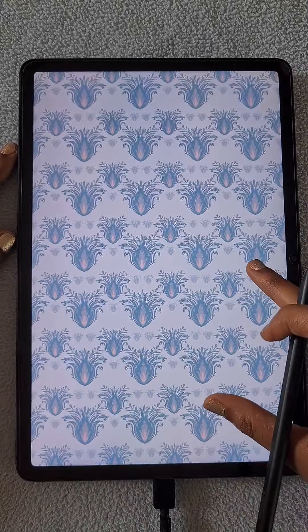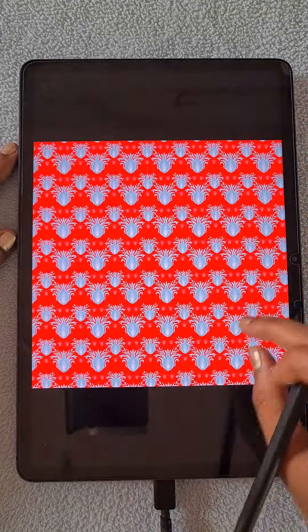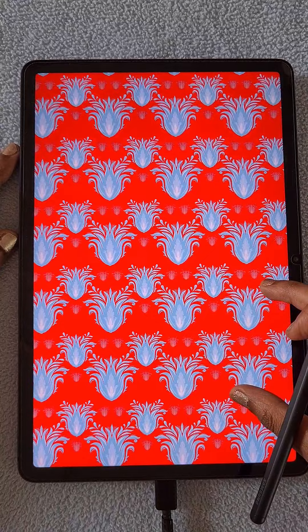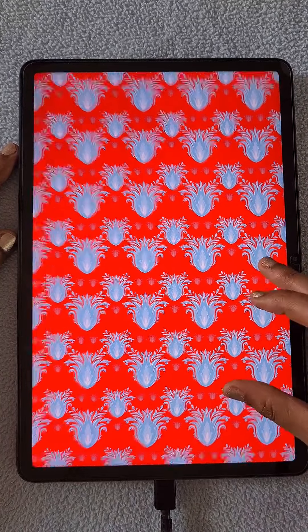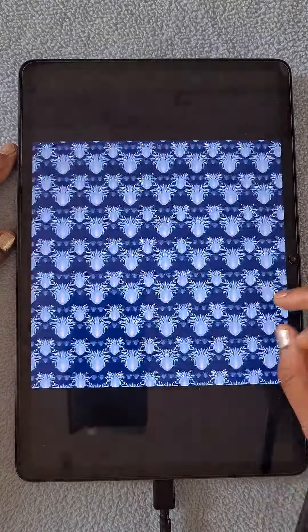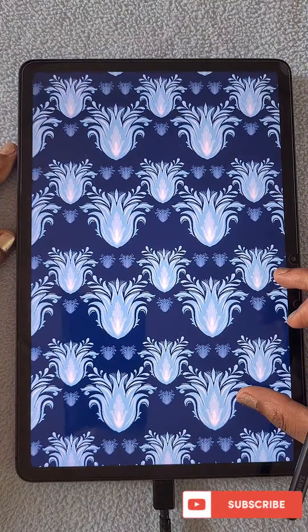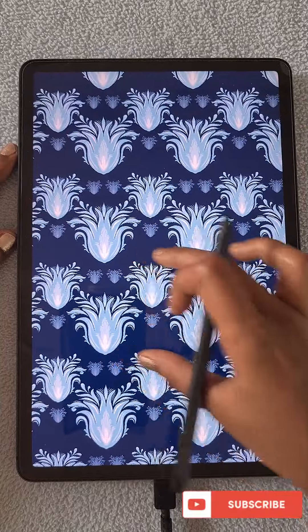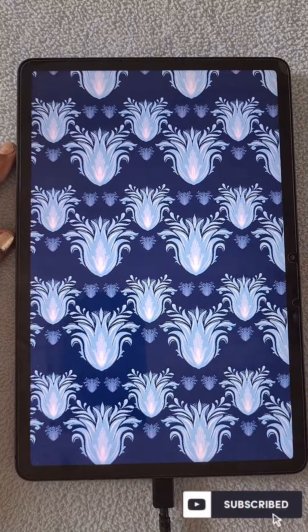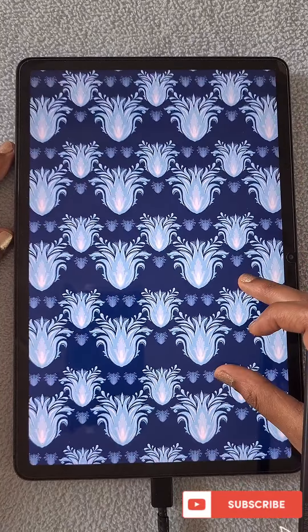I hope you like this tutorial and also the pattern. If you like this and my tutorial, please subscribe to my channel. And thank you for watching.